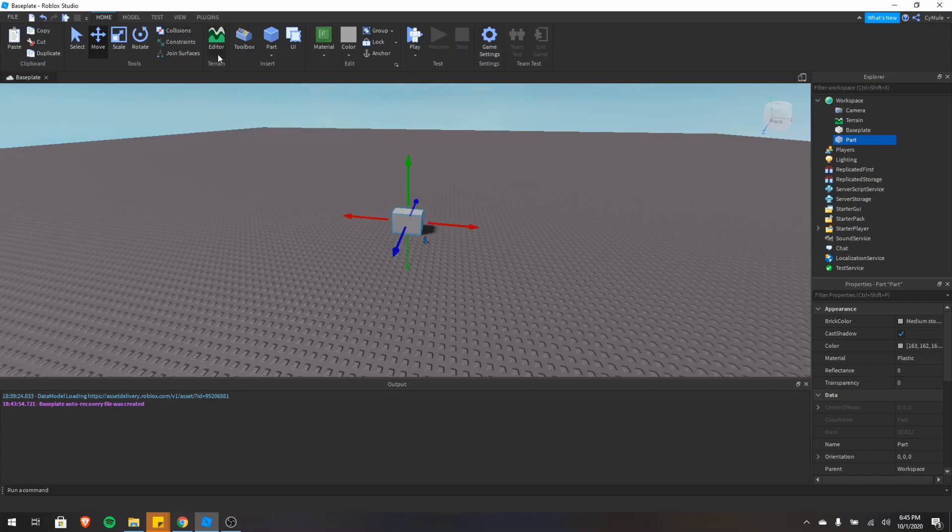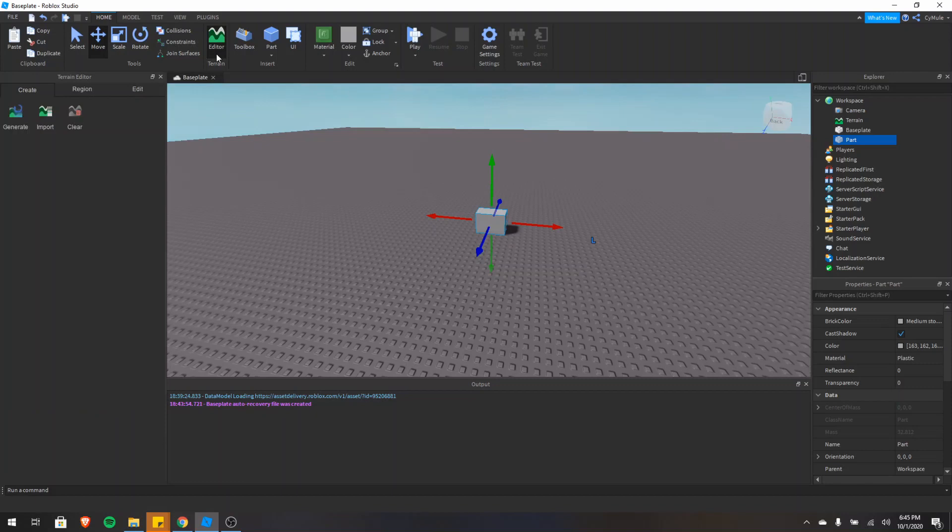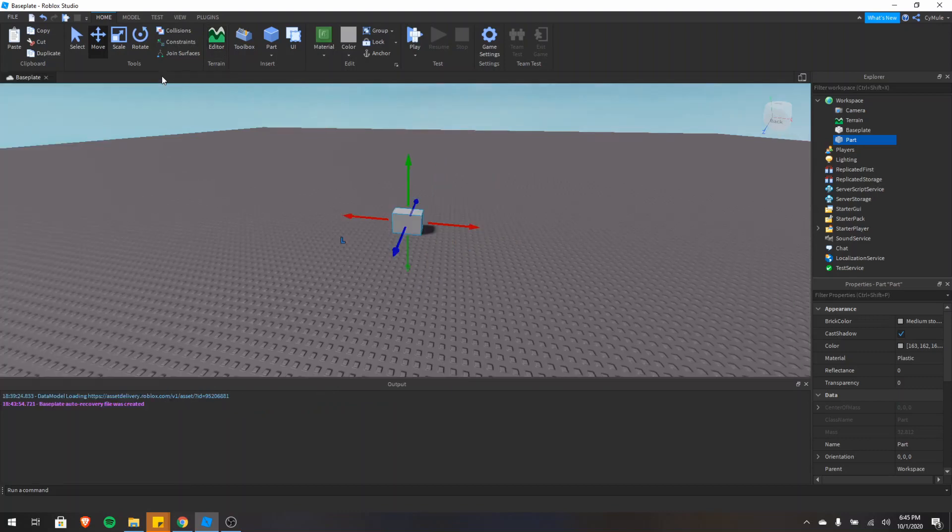Next is the terrain editor. This is useful if you're trying to make realistic looking terrain. I'm not going to show you an example of this, but it's pretty useful.